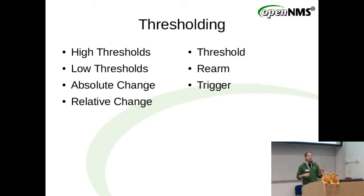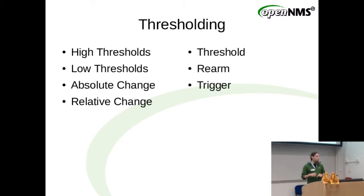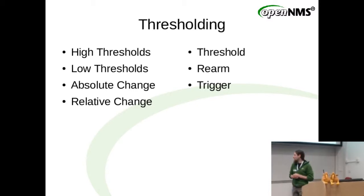Who doesn't know what a relative change threshold versus an absolute change threshold is? Who knows what a low threshold is? Fantastic, you're going to learn a lot.